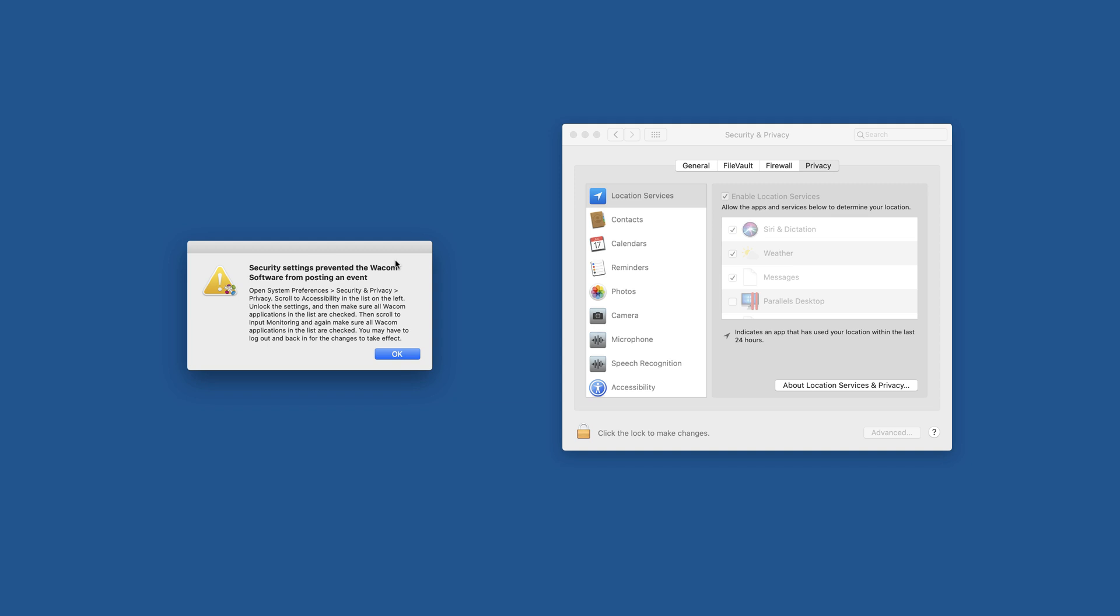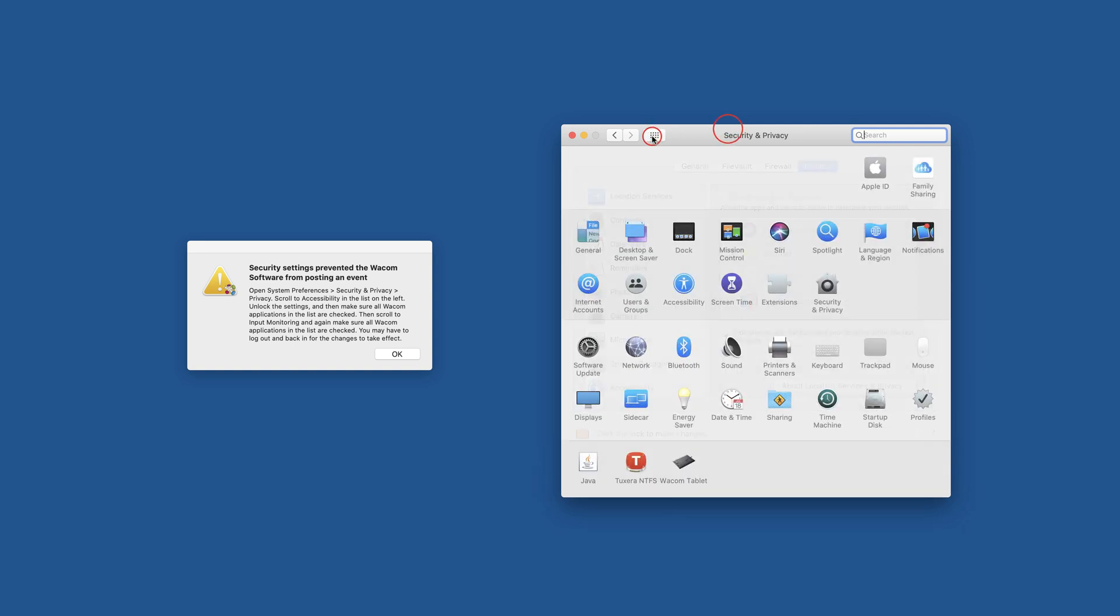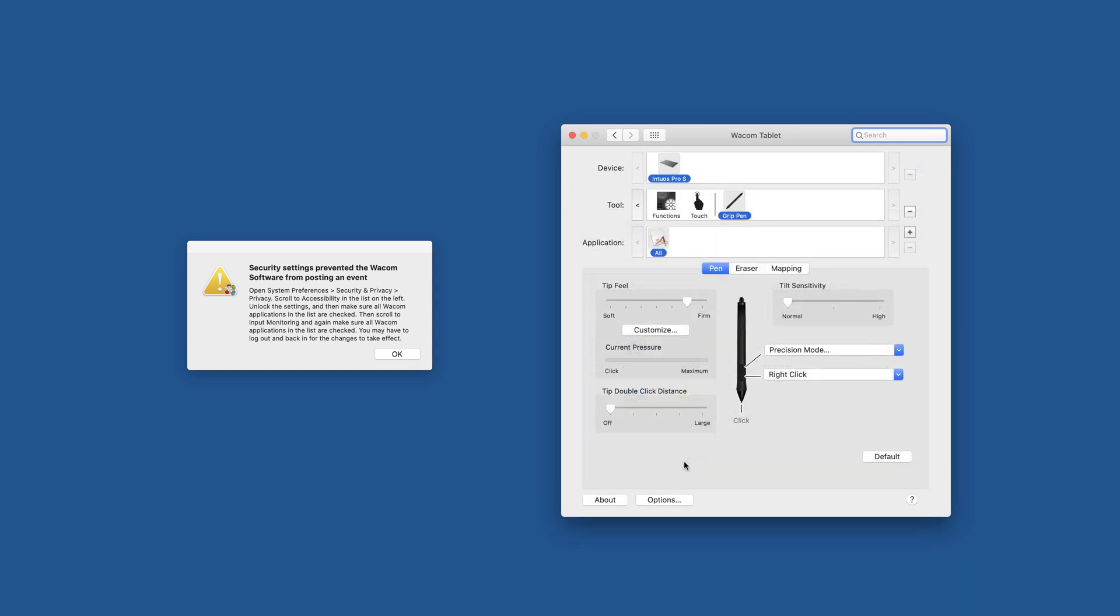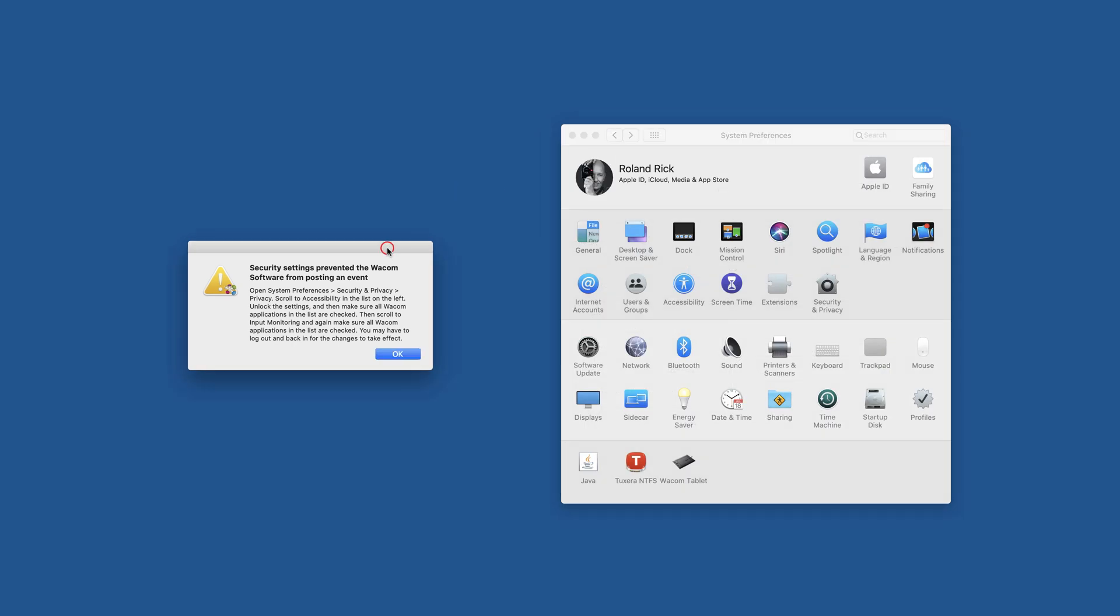After updating to Catalina, the Wacom drivers completely crashed. It wasn't even possible to start them within the System Preferences. If I had been clicking here after upgrading to Catalina, System Preferences crashed.